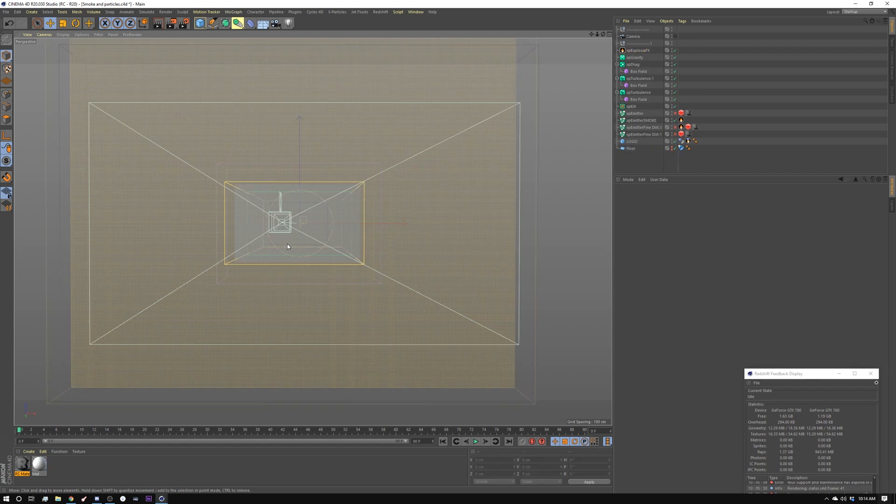So that's it for the cinema portion. I'm going to go in, set up a bunch of renders, and I'll see you inside of After Effects to comp this all together.